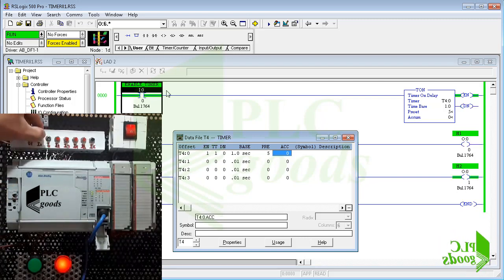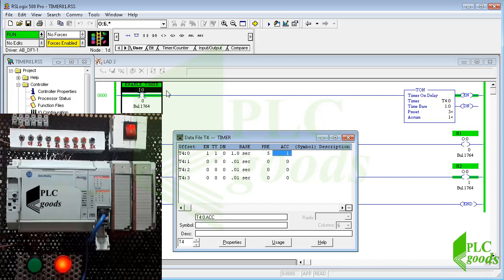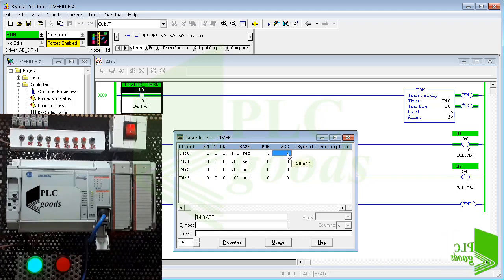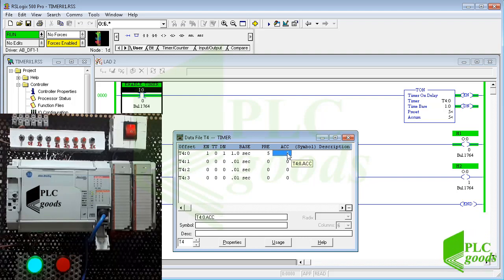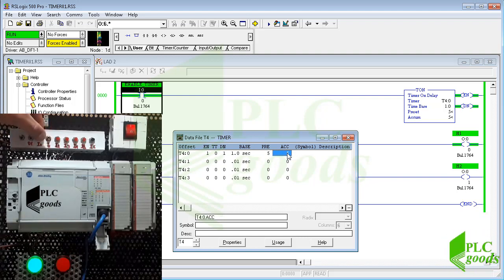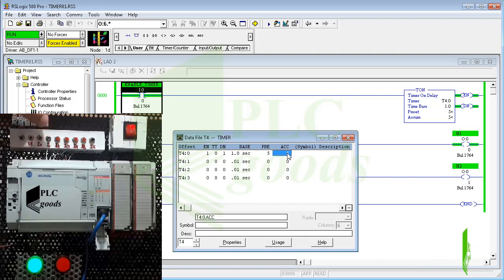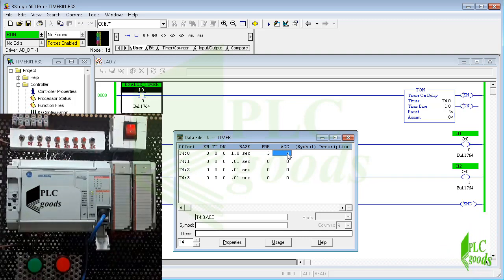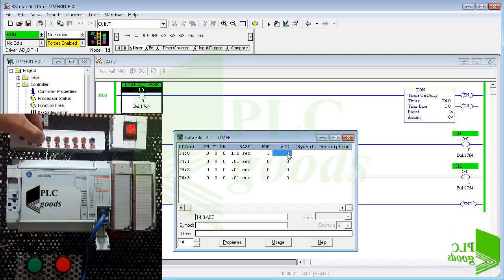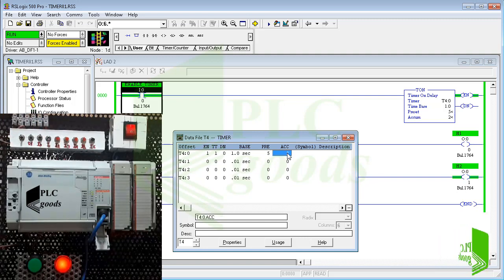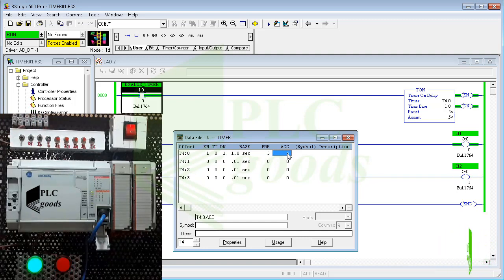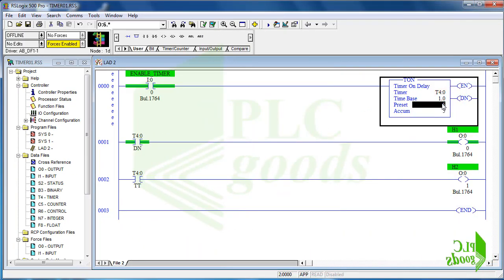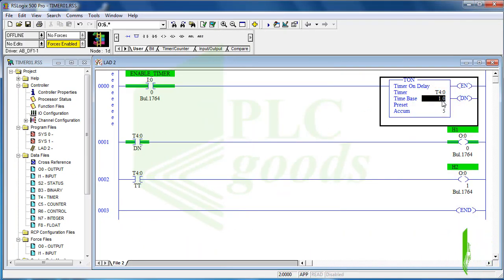Now let's enable the timer. Based on the program the timer done bit will turn on the green lamp after five seconds. As you saw the green light was lit with a delay of five seconds.